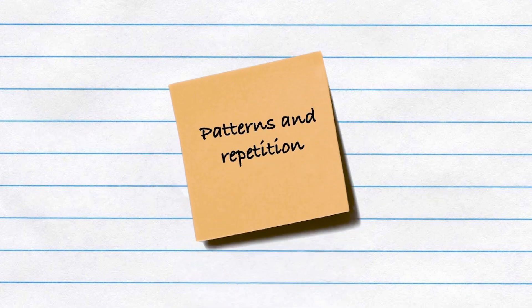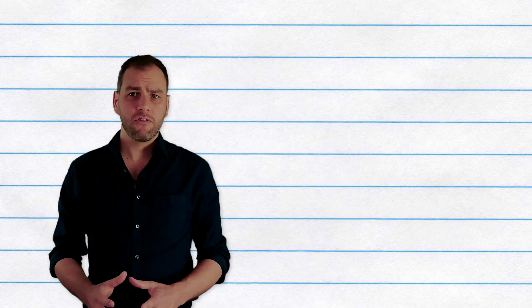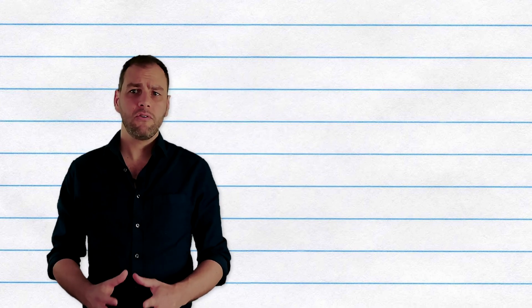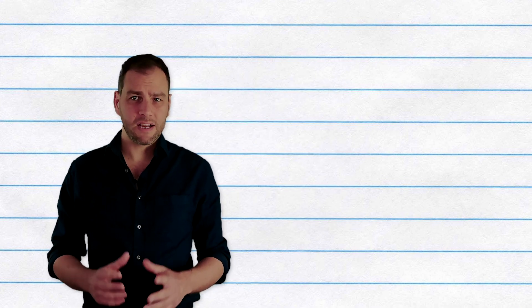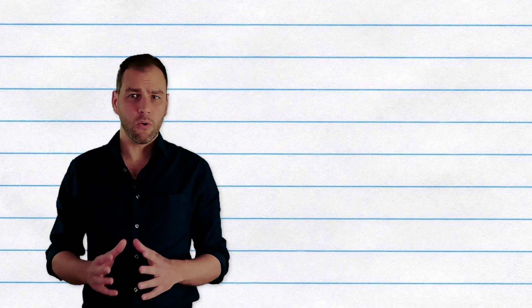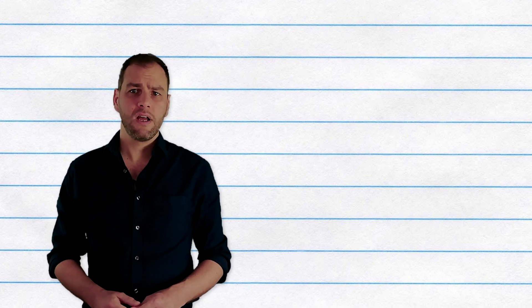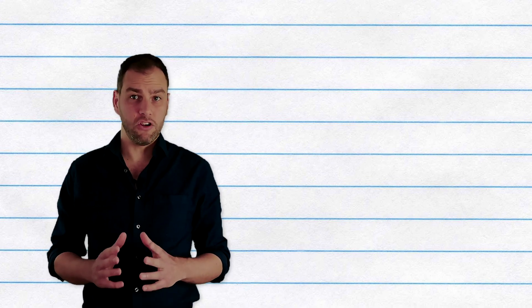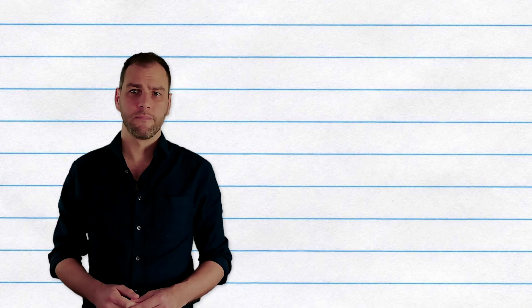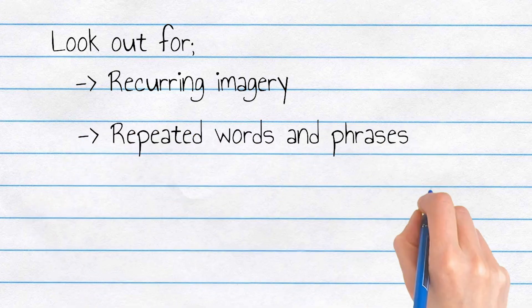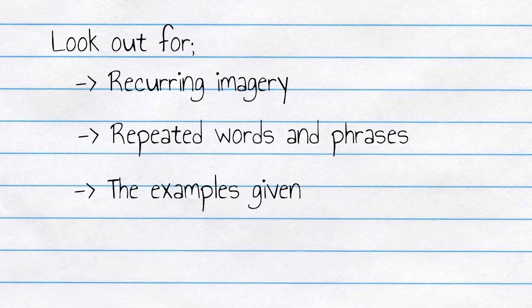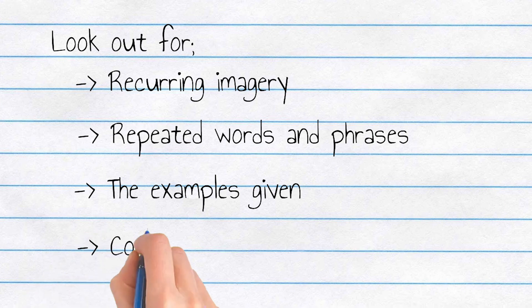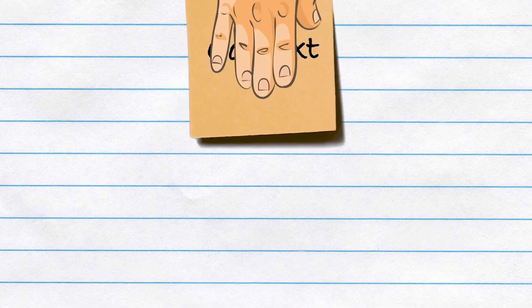While doing this, you should also look for repetitions and patterns. The way language is chosen, used, and positioned in a text can be an important indication of what the author considers crucial and what they expect you to glean from their argument. So be watchful for reoccurring images, repeated words, phrases, types of examples or illustrations, consistent ways of categorizing people, events, or issues.